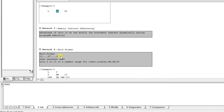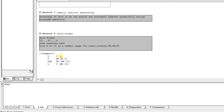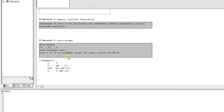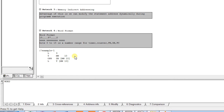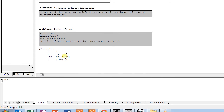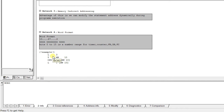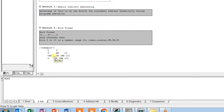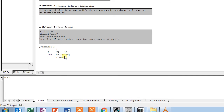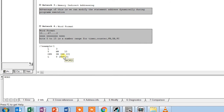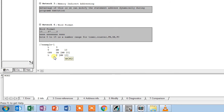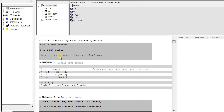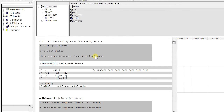Memory indirect addressing is divided into two formats: word format and double word format. In word format, bits 0 to 15 are used — this number range covers timers, counters, FB, DB, and FC numbers. For example, number 3 is loaded into accumulator 1, transferred to MW10, and we open the DB with indirect addressing using MW10, which can be dynamically changed — that is the advantage. In double word format, we additionally use byte, word, or double word to point to the location.